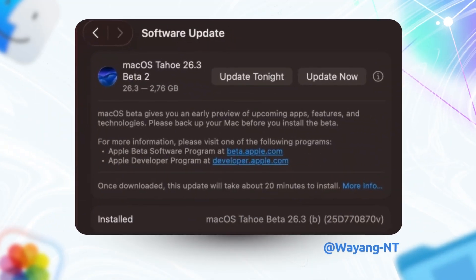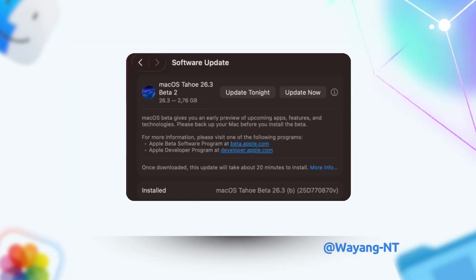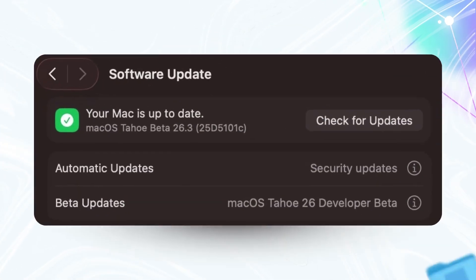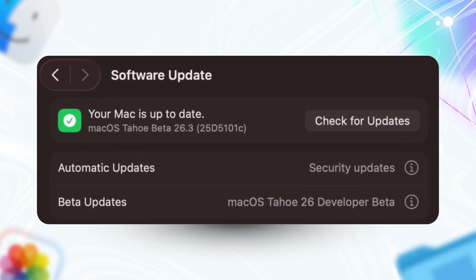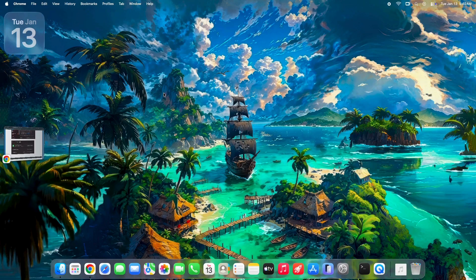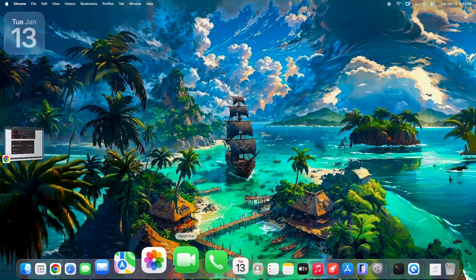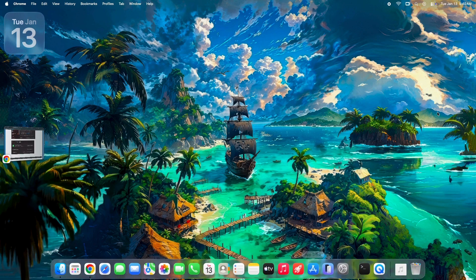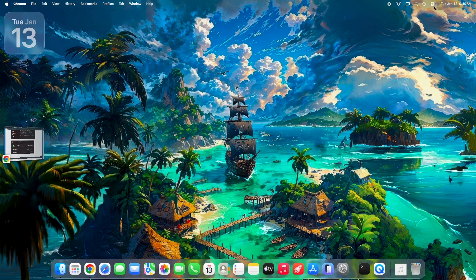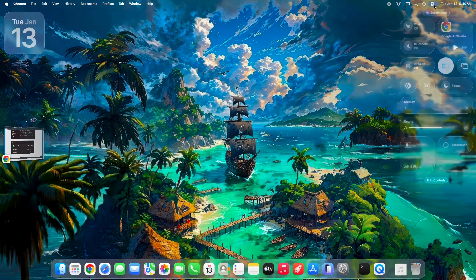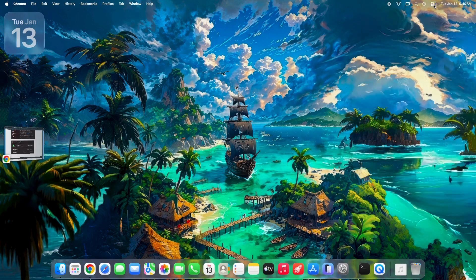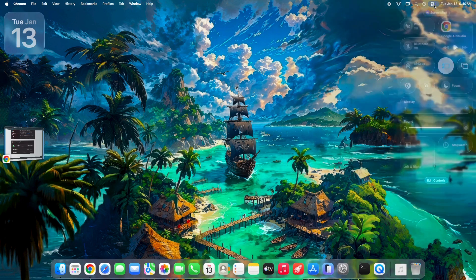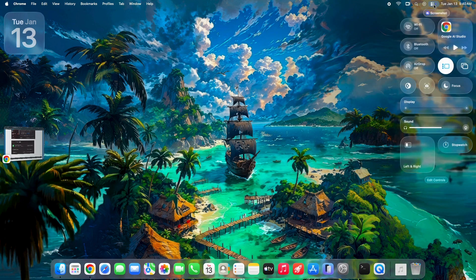This update came in at 2.76 gigabytes. For a minor beta, that is a pretty hefty download. You'd think a file that big would be packed with new features, but the reality is a little different. Let's dive into what's actually new and what the community is saying over on the forums.